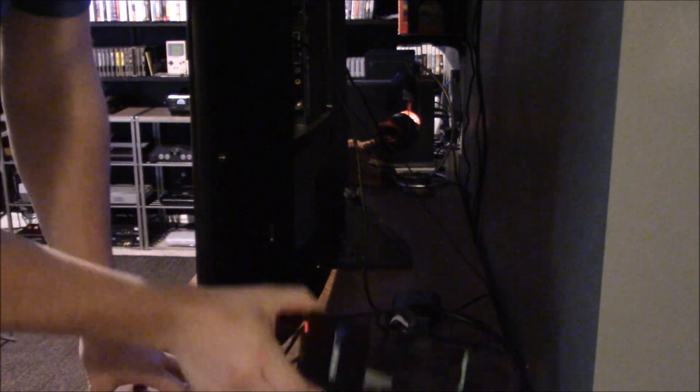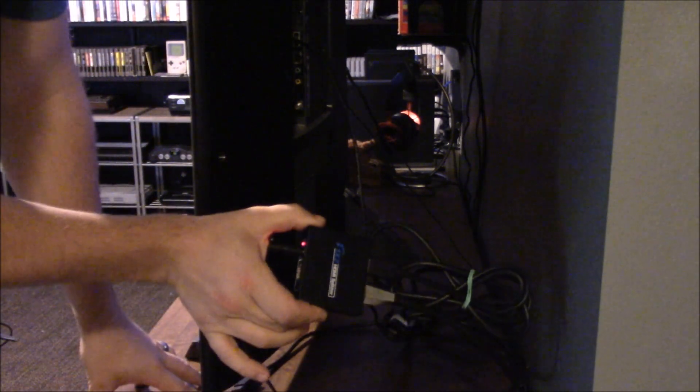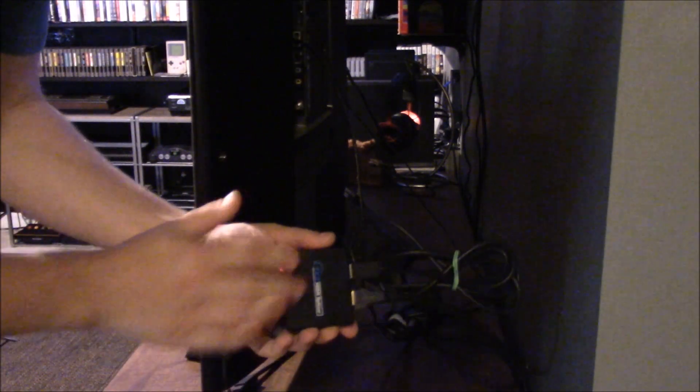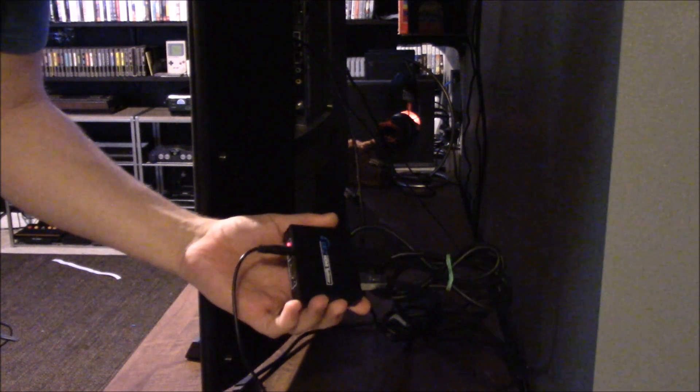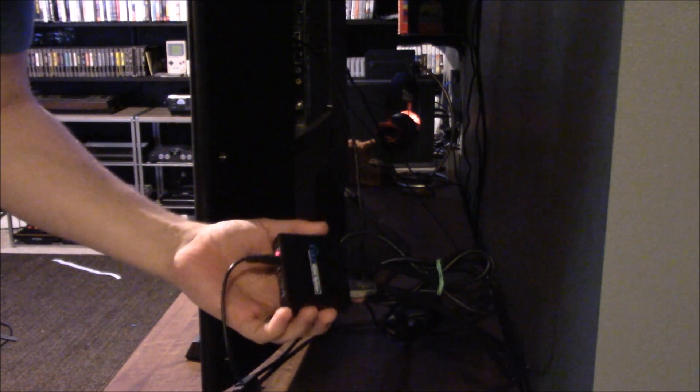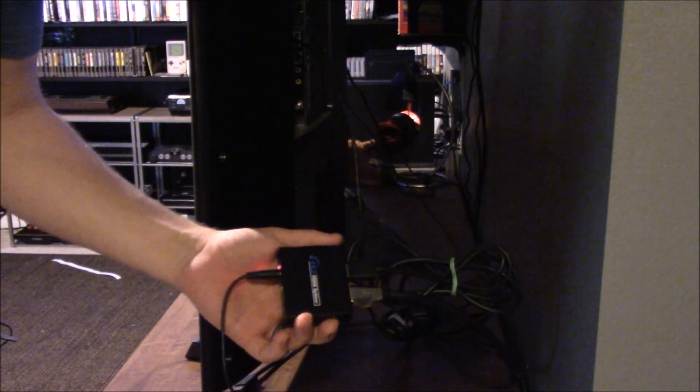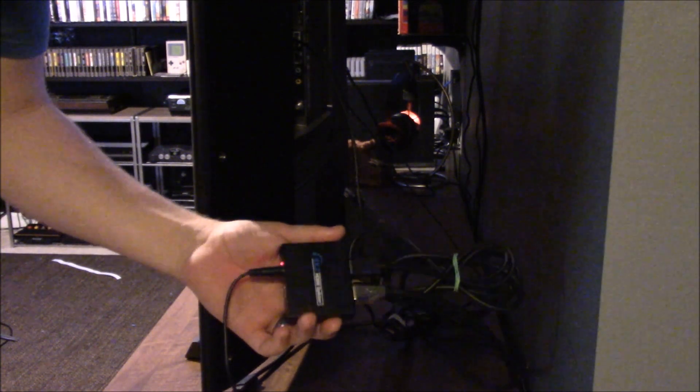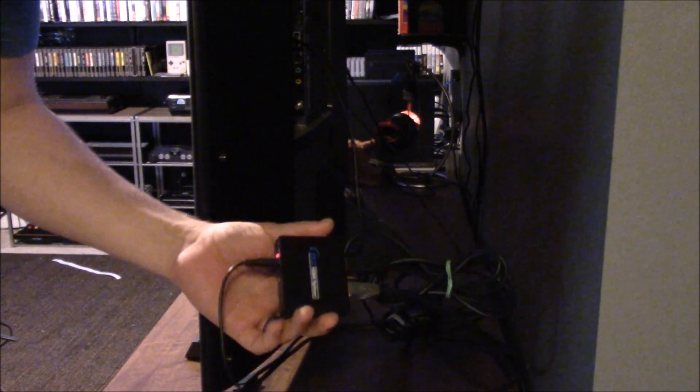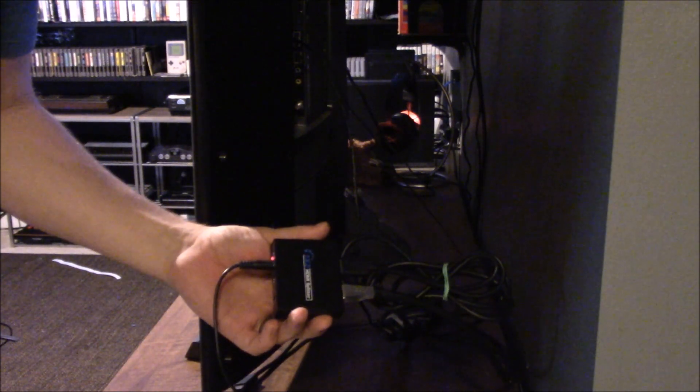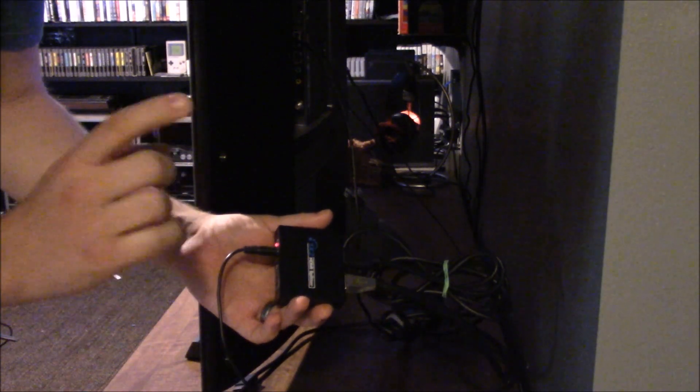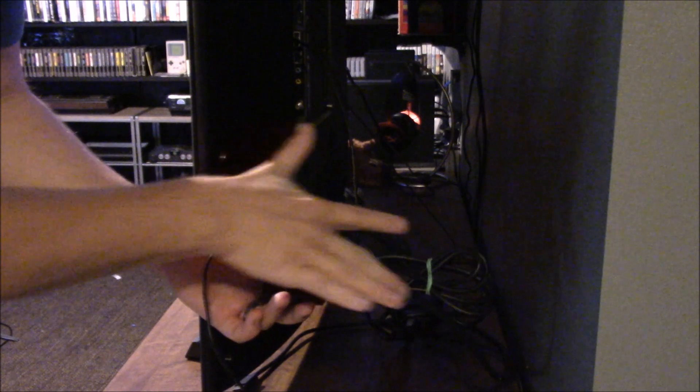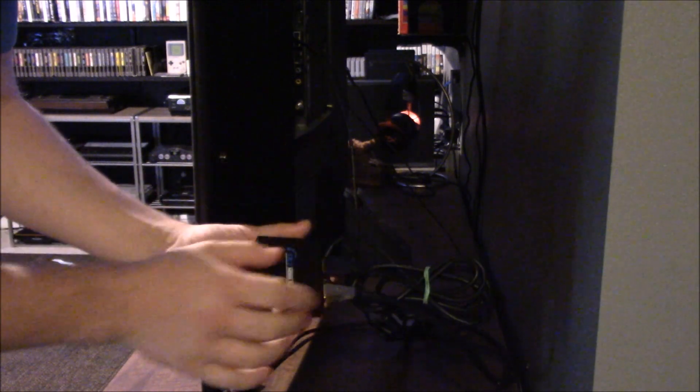So what you need is one of these. This is an HDMI splitter and it's really cheap. You can get it on Amazon and most other stores. It'll take a signal in and then split it out.